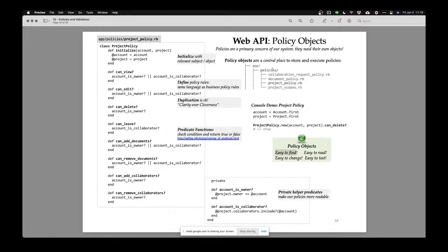Policy objects are easy to find because they're in a directory called policies. If someone asks what are your security policies, just go look at my policies folder — it's all there. There's one place where all my policy objects are. You can make them easy to read by hiding the lower-level predicates that do specific Ruby code.